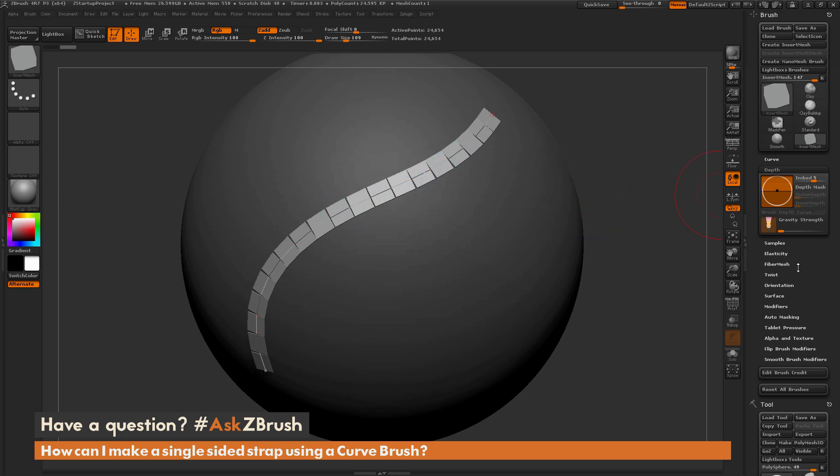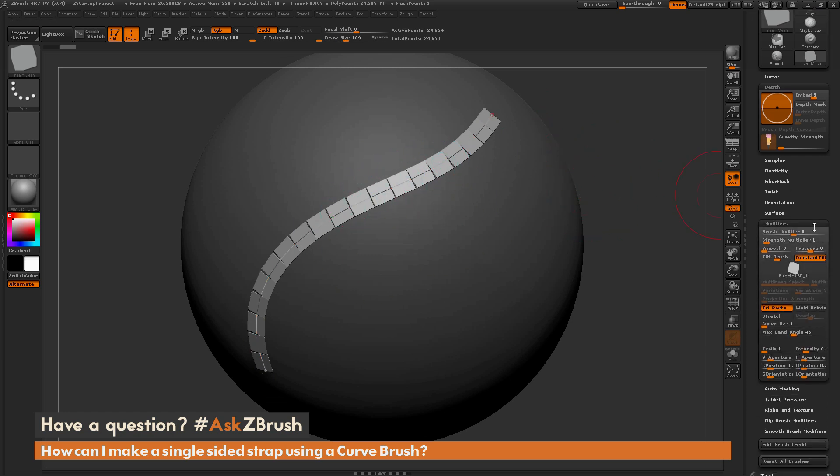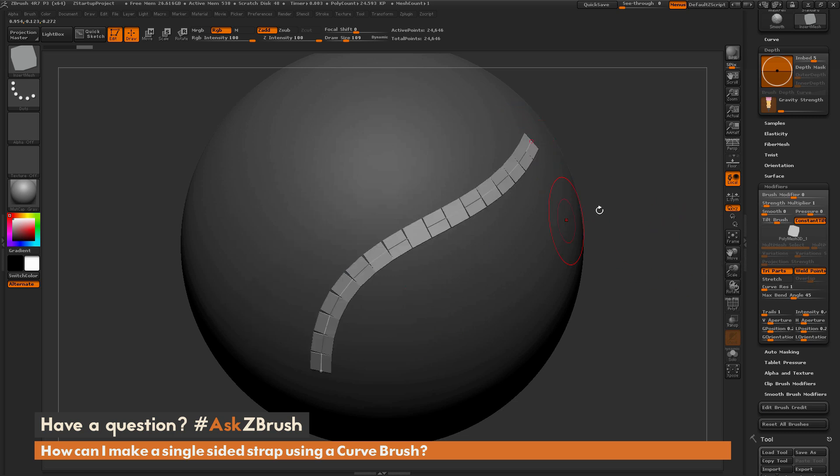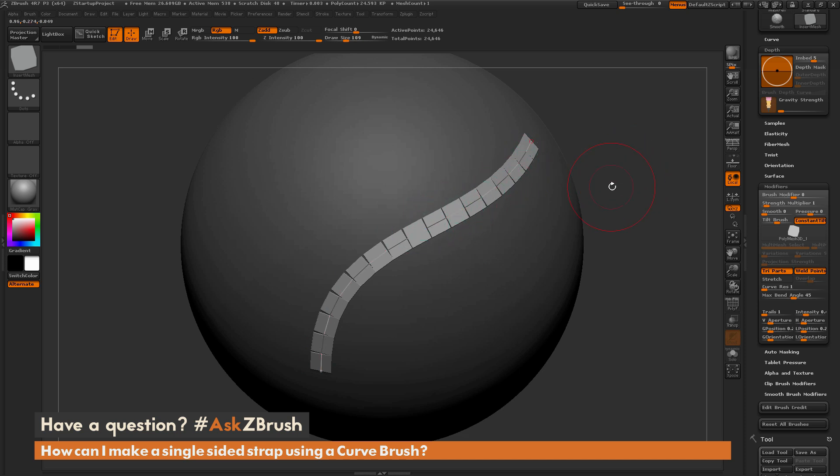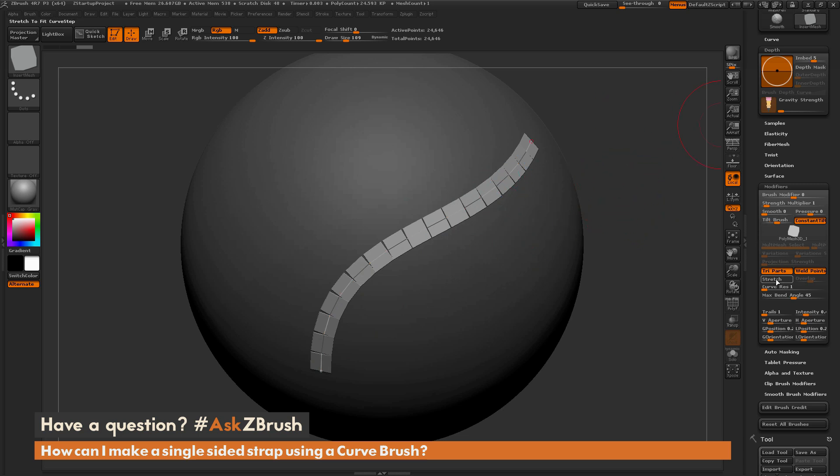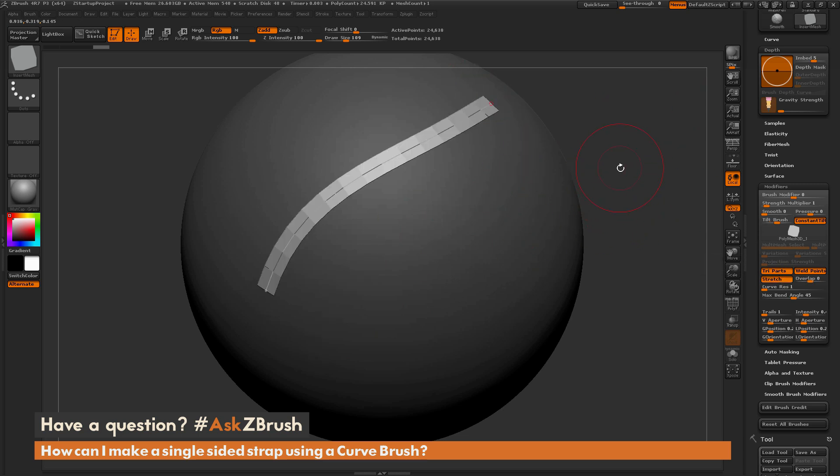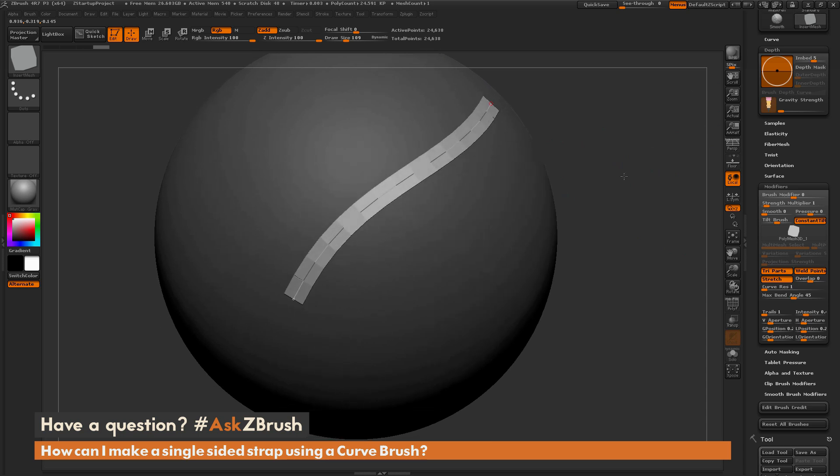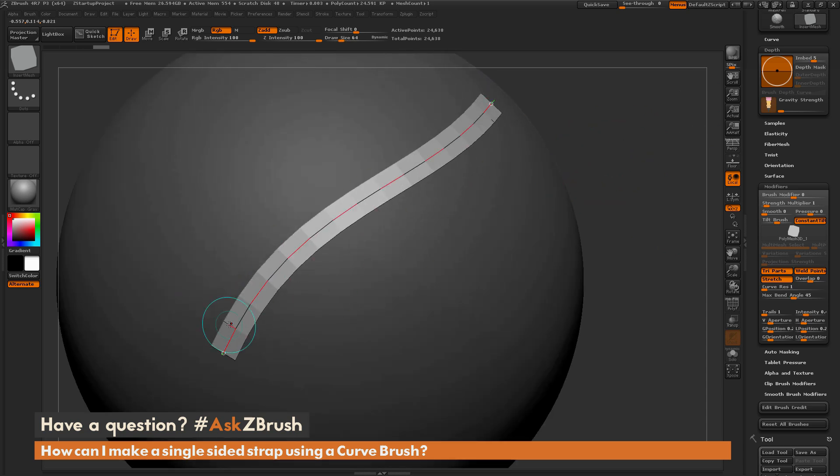Well, if you navigate to the brush palette, I can turn on modifiers, and I can turn weld points on. Then if we redraw that curve out, you can see I'm still getting that same result. Since this was a single-sided piece of geometry, it's not going to weld the points on that mesh. Now if you turn on stretch and draw it out again, it may appear to be welded. But if you look closely at the endpoints here, you can see there is splitting through here.